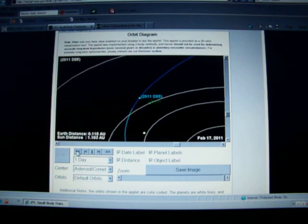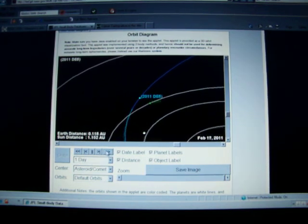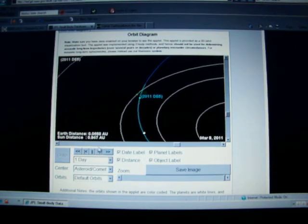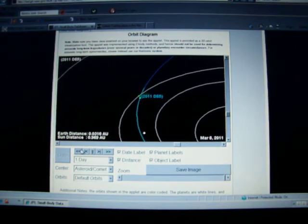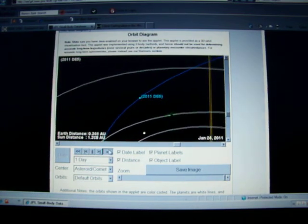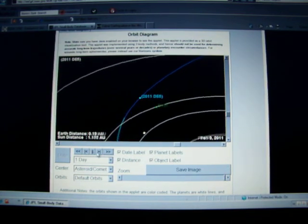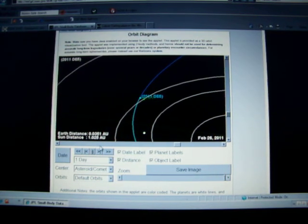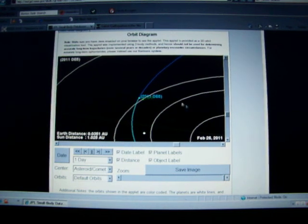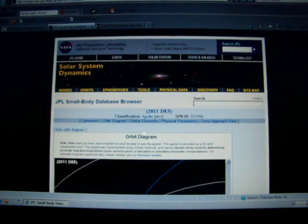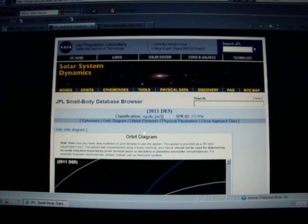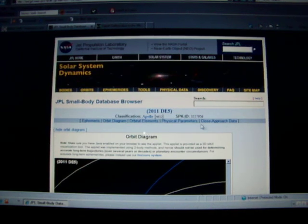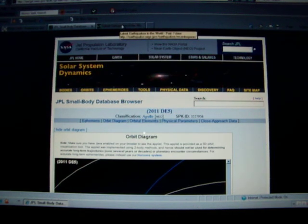Its orbit is similar to ours as well. And if you'll see, it's coming at a pretty sharp angle there. So keep an eye on the skies. We may see another meteor out there. Don't expect to hear about it on the news or most other places. 2011 DE5 is what this one has been named.